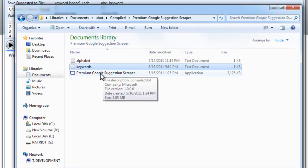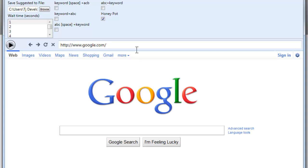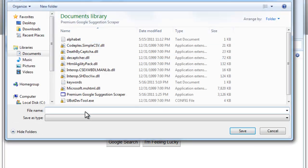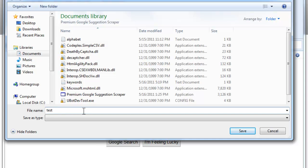You're going to double click premium Google suggestions scraper and this window will pop up. When you open this up, click browse and we're going to type in a file to save it to. Hit save. Make sure you add the .txt.